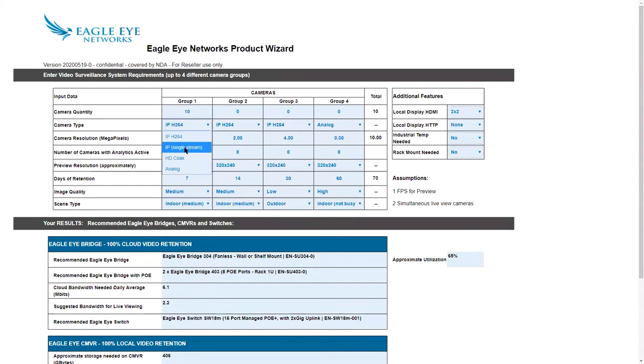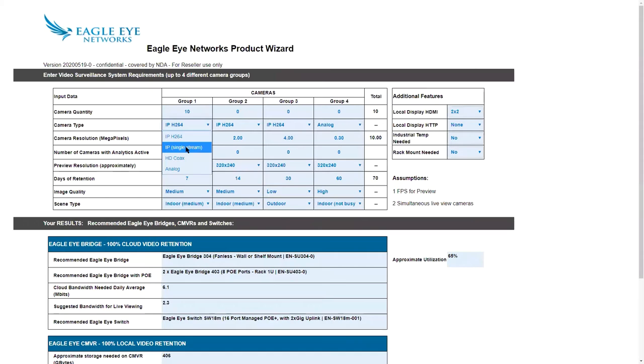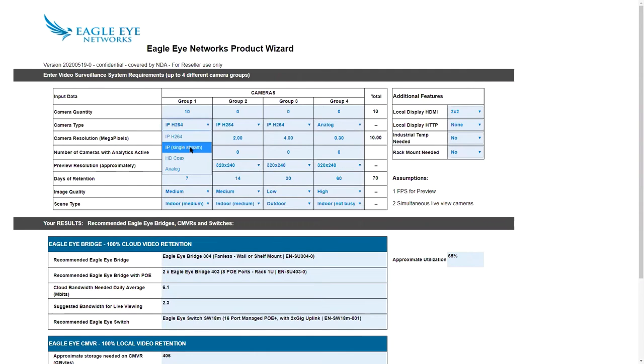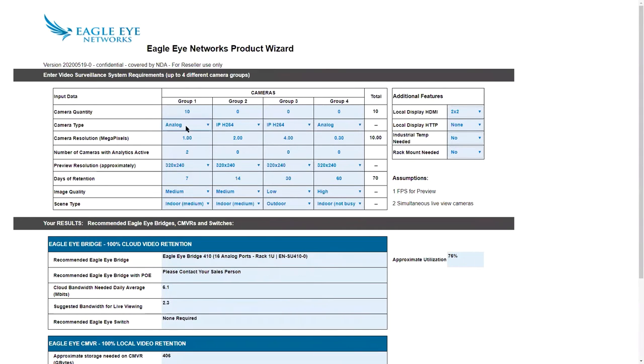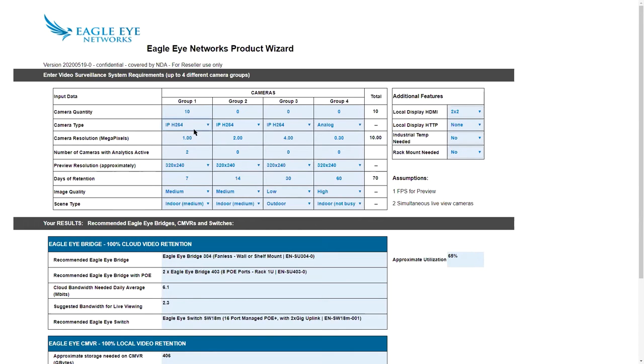We have the option for single stream. We have certain cameras that can only accept a single stream or can only provide a single stream to our system. They take considerably more resources. If you search for single stream under special features on our website, you can see which cameras those are. It's the equivalent of adding about three normal cameras, three or four in some cases. If you're doing analog, if I just select analog, it's going to give me suggestions of an analog bridge. I'm going to take this back to H.264.